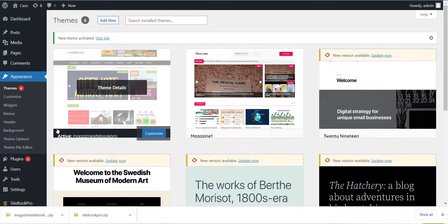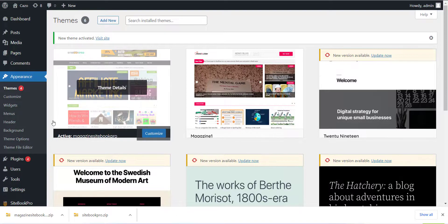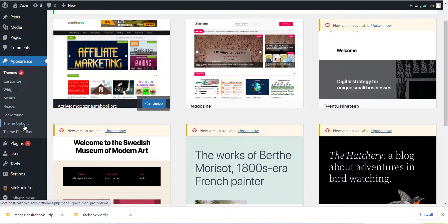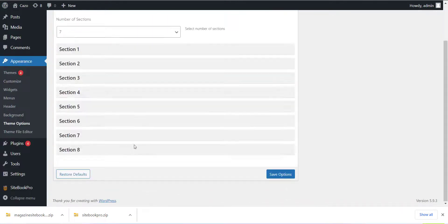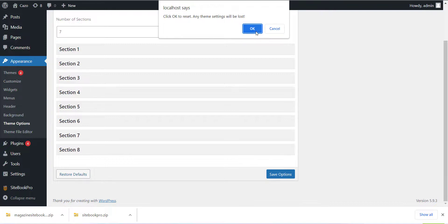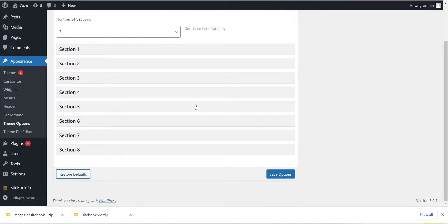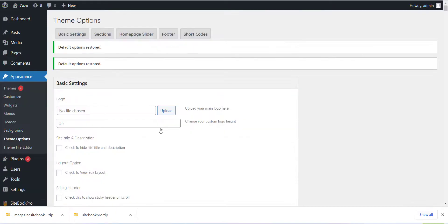Once you have completed with this, click on Theme option from Appearance section and click on Restore Default button to set the theme. This is a very important step so please do not skip this.